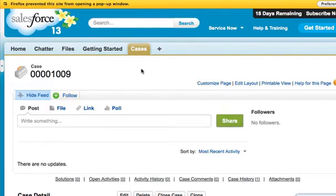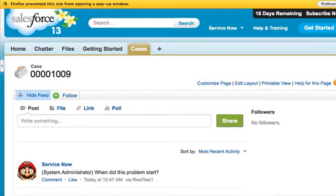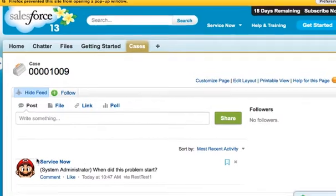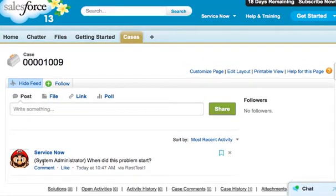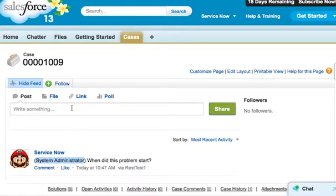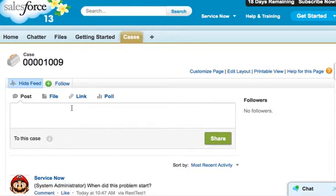We'll come here to the case and we'll need to refresh the case. And there we see on the feed, the chatter feed for this case is the system administrator asking, when did this problem start? So we'll go ahead and respond.